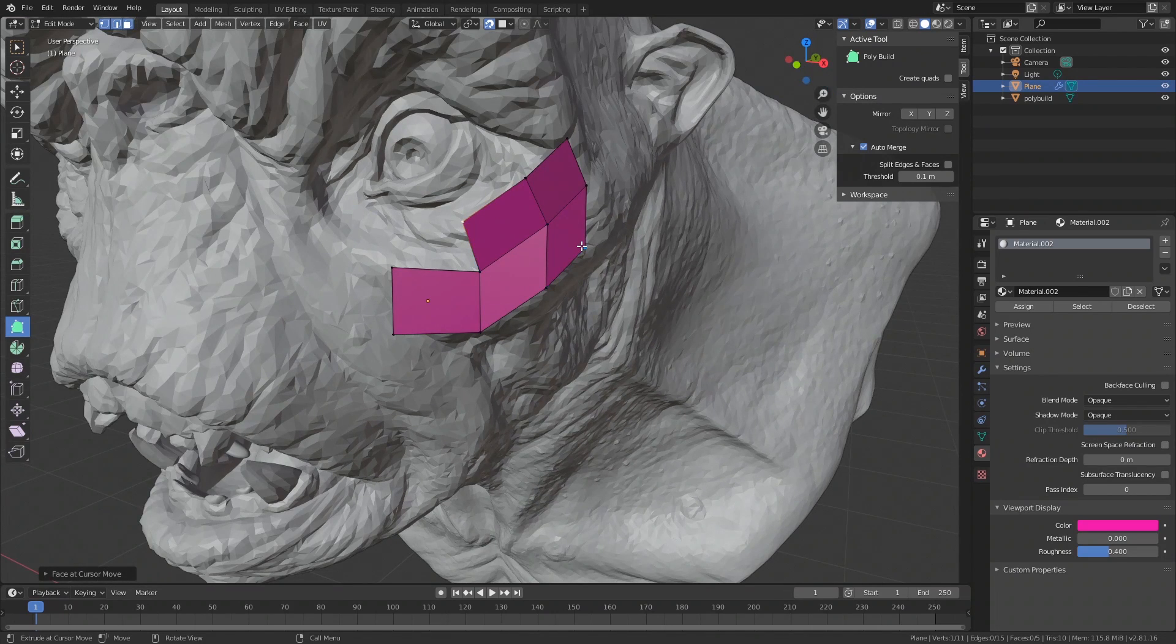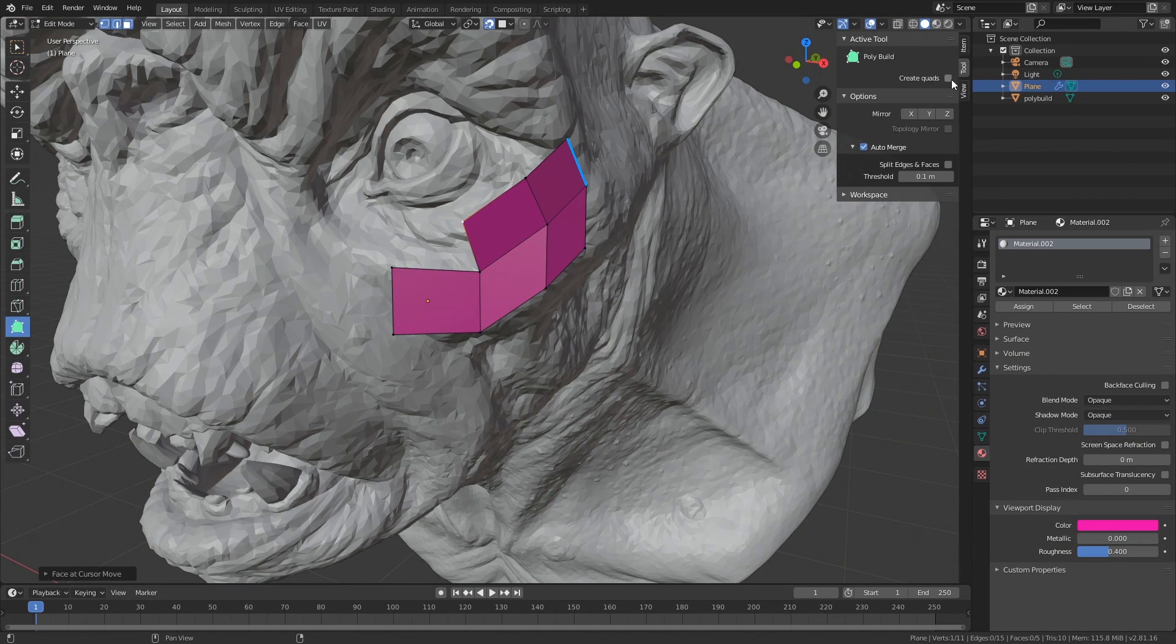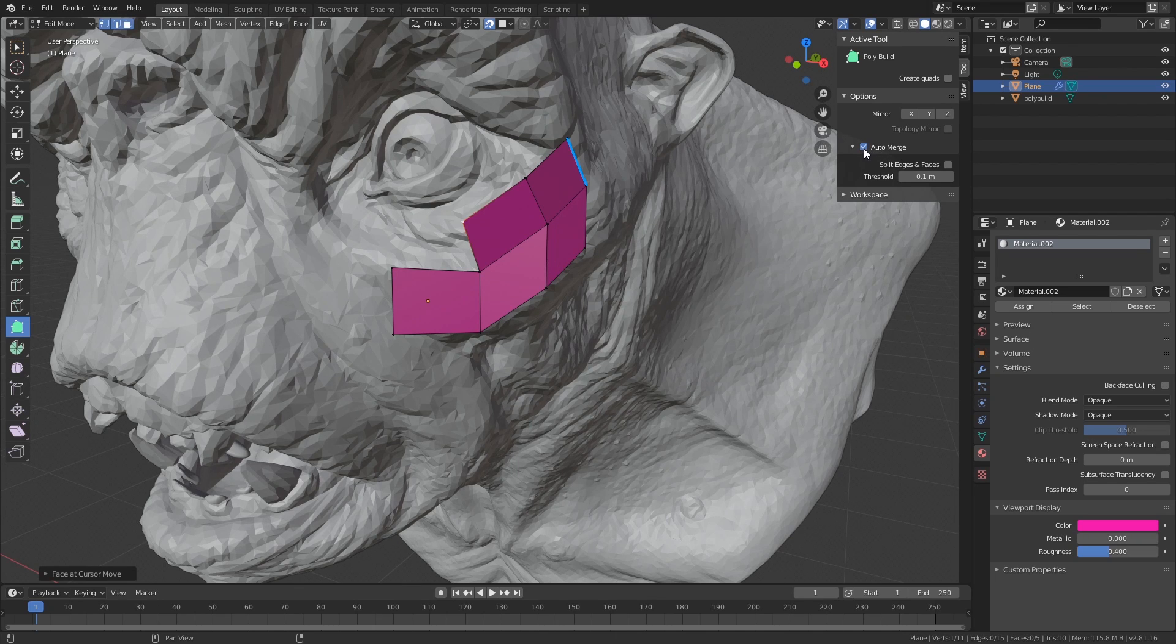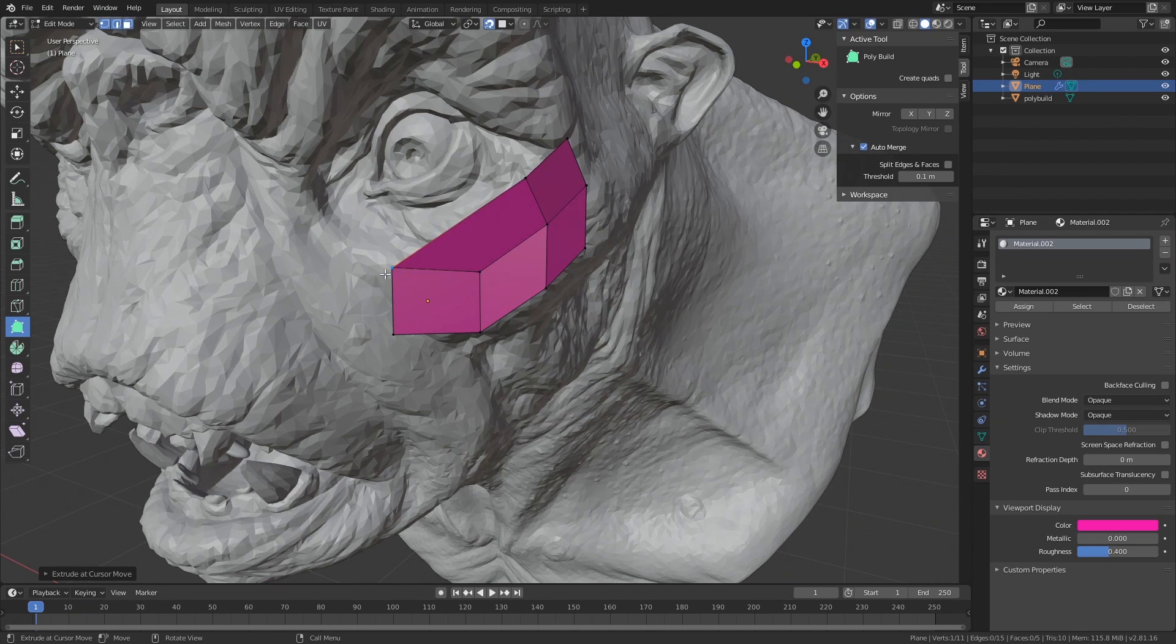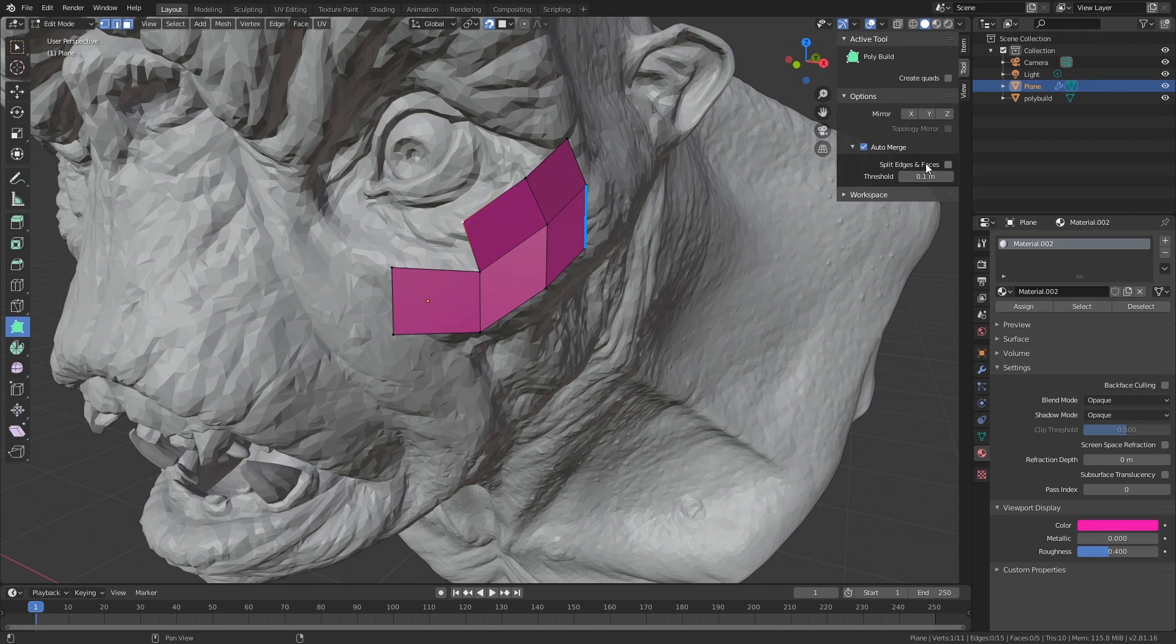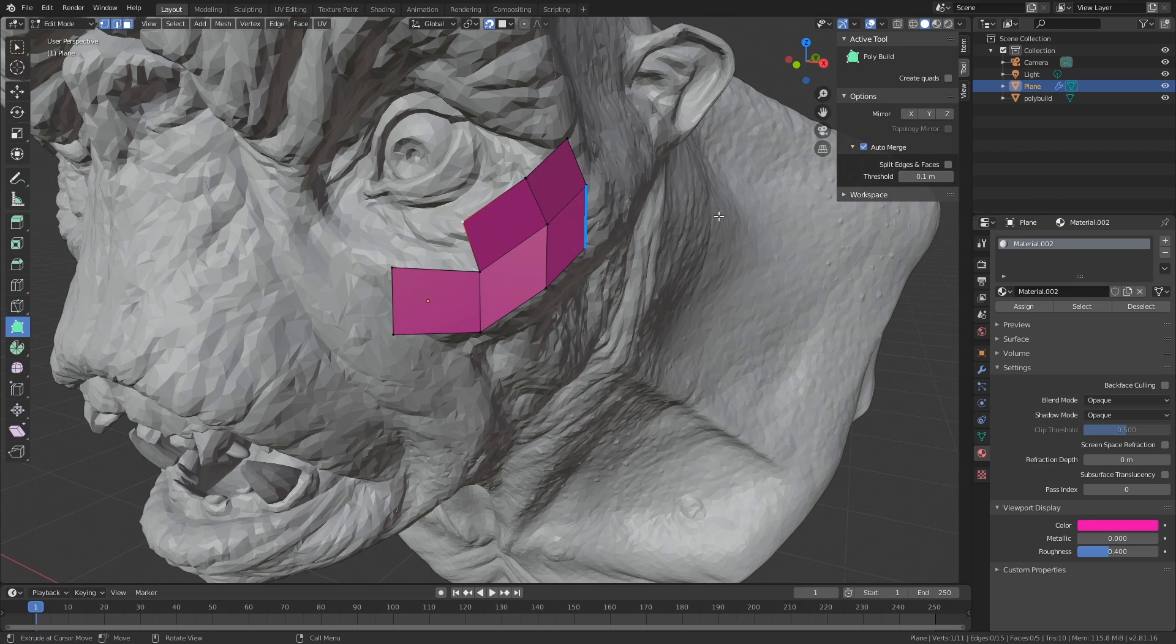A little tip: if you hit the N key to get up this menu and go in the tool, you can enable auto merge. Auto merge just means that when something is close together it's going to merge them together. Make sure to enable auto merge and set this threshold to something like 0.1. This depends entirely on your scale.